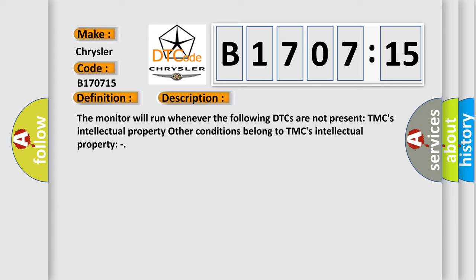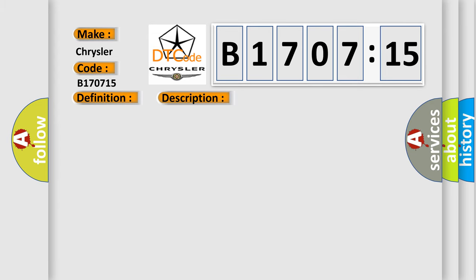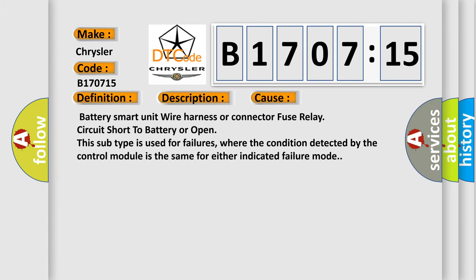This diagnostic error occurs most often in these cases: Battery smart unit wire harness or connector fuse relay circuit short to battery or open. This subtype is used for failures where the condition detected by the control module is the same for either indicated failure mode.